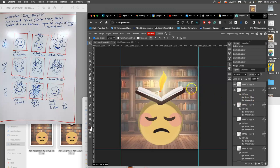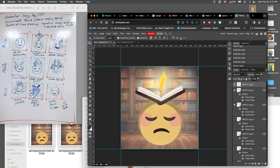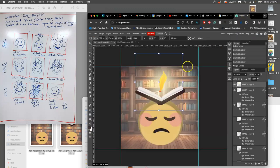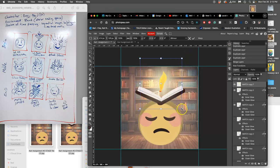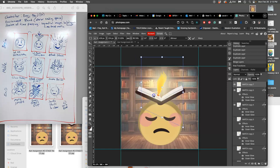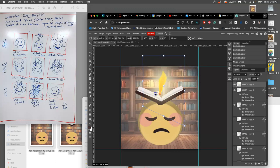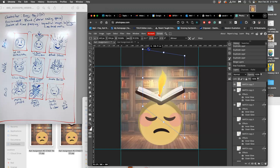And now, Option Command T, not just Command T. I'm going to distort and just tilt it like that. So you see how the flame stays in the same place and even grows a little bit.